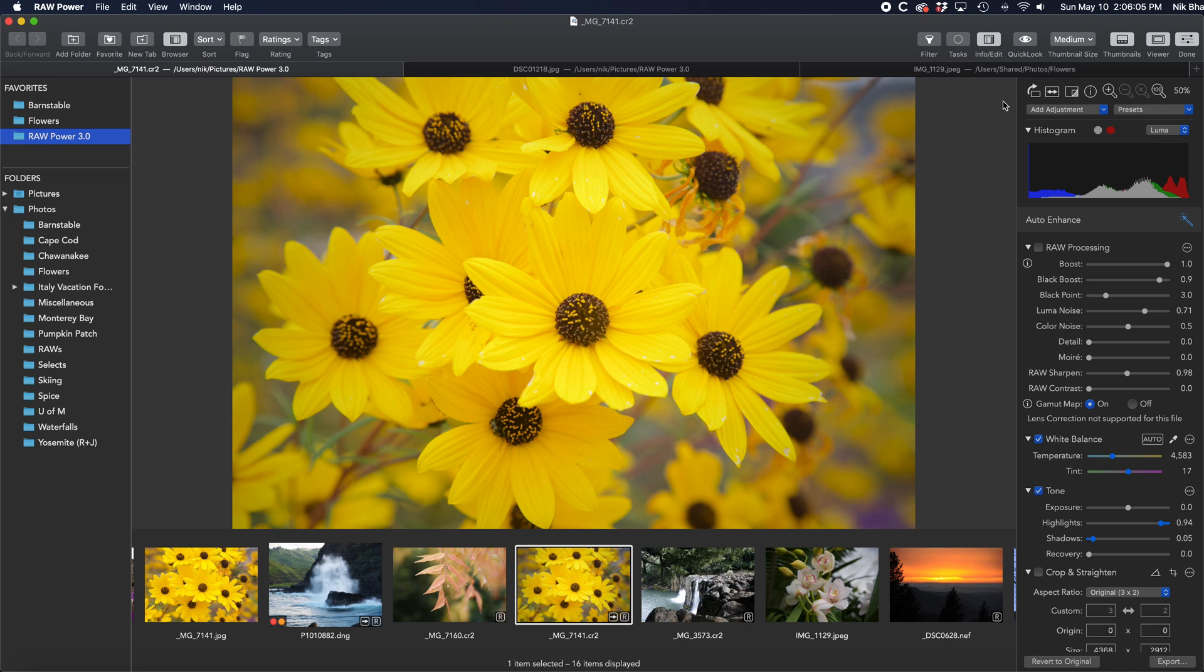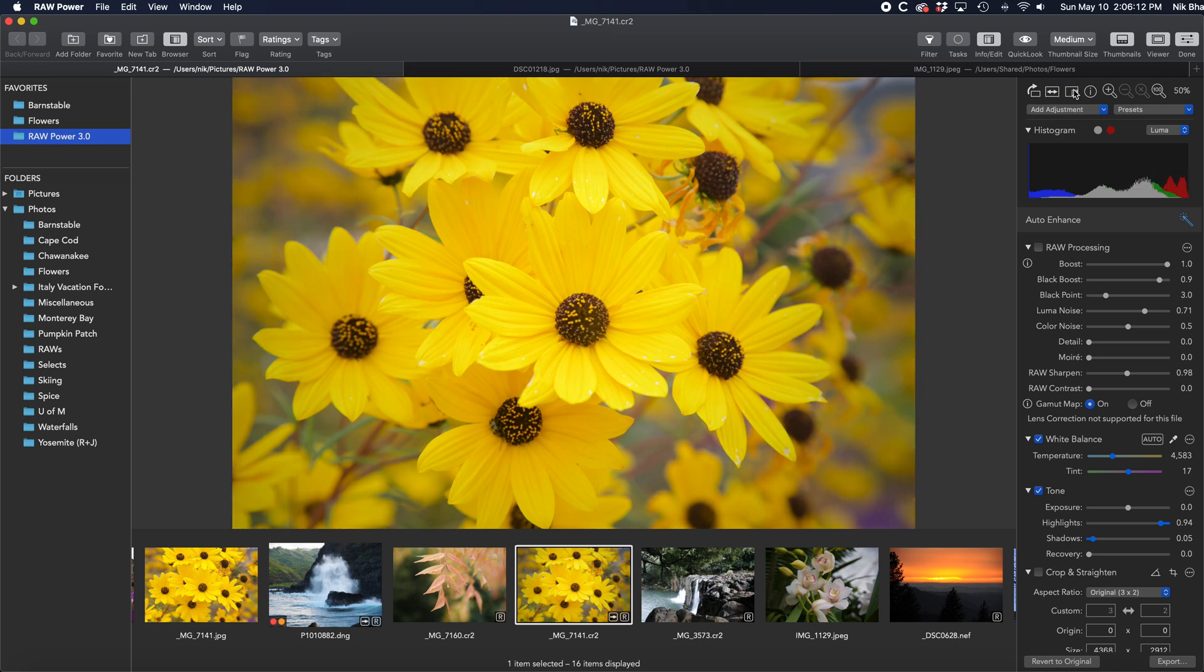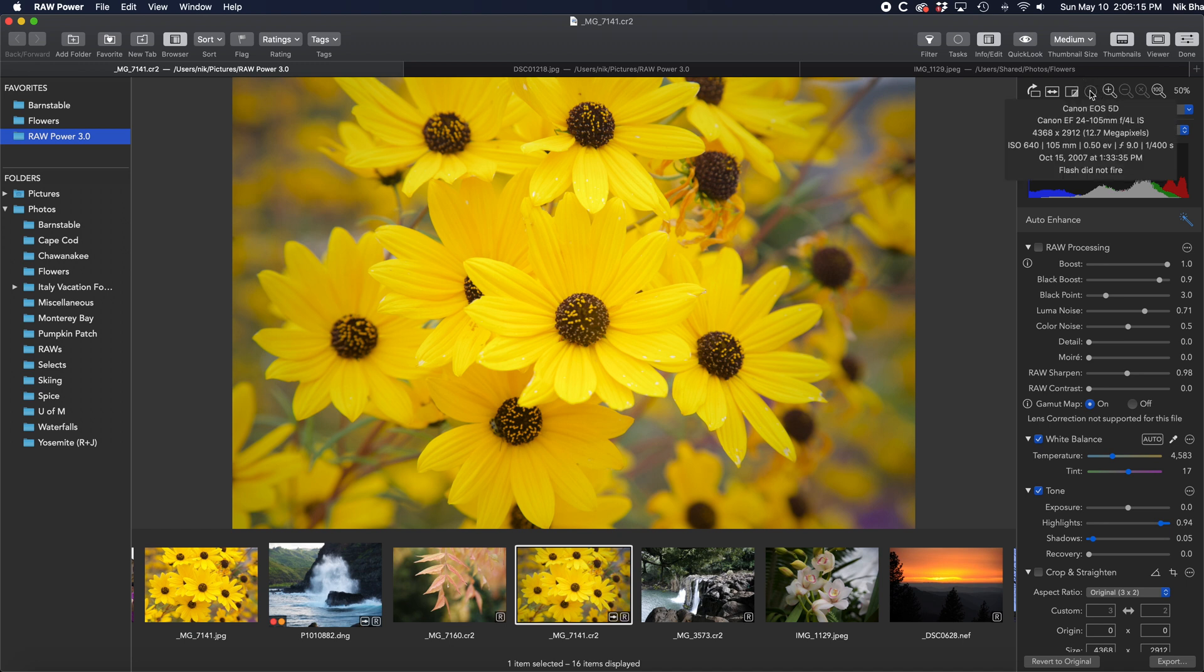The third is the Show Original button to view the image without adjustments applied. Next is an Info button to show you some shot information that might be useful during editing. And then the Zoom controls.